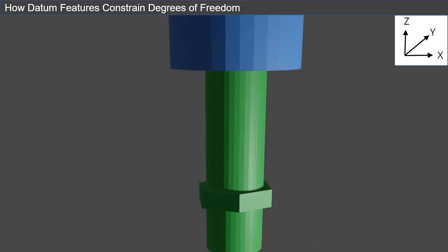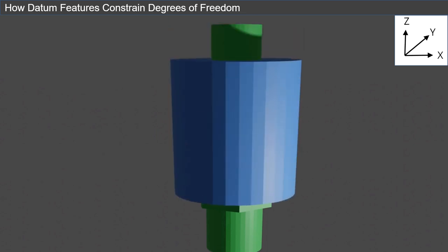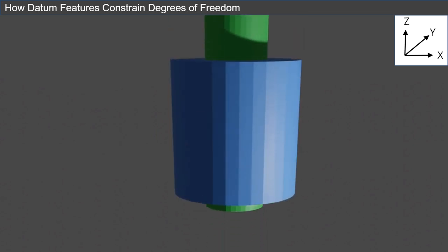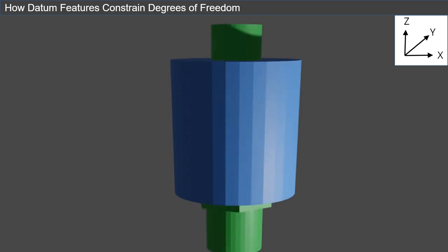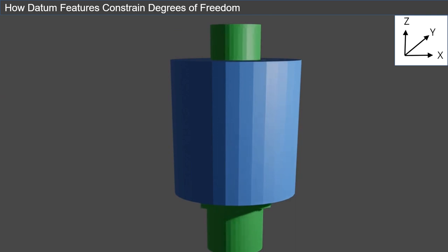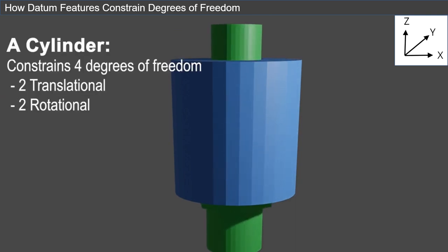Next, let's look at a cylinder. A cylinder prevents translation in the X and Y directions, but not the Z. It also prevents rotation about both the X and Y axes. However, the part can still rotate about the Z axis. A cylinder, therefore, constrains four degrees of freedom: two translational and two rotational.